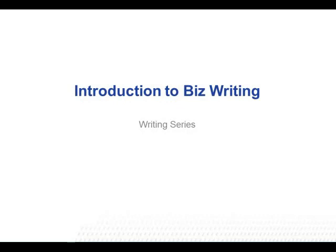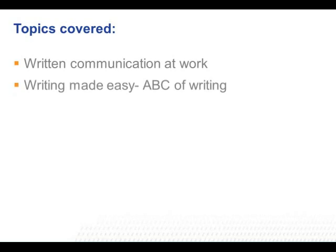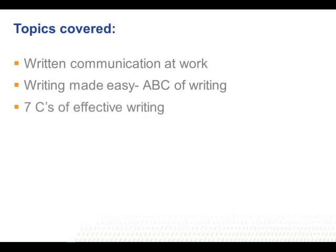Introduction to Business Writing series. Topics covered include: Written Communication at Work, Writing Made Easy, A, B, C of Writing, and 7 C's of Effective Writing. Learning Outcomes.